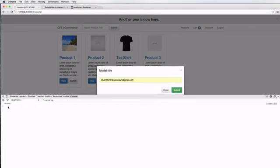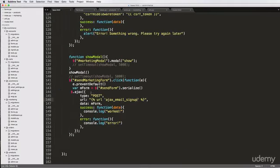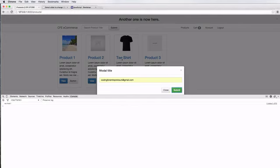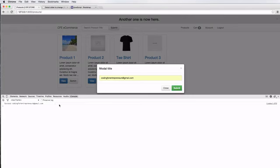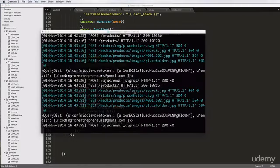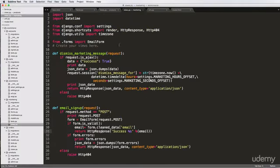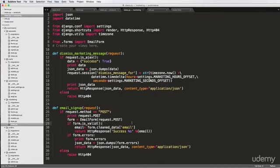Notice in the view it says HTTP response success, yet in the console we just see 'worked'. So instead of console.log 'worked', let's do console.log data. After refreshing and submitting, notice it says 'success' — what we see in our view, the HTTP response string, is actually being sent back. It's just a string of text. We can actually clean this up to make it JSON so that when it comes back it's actual JSON data.